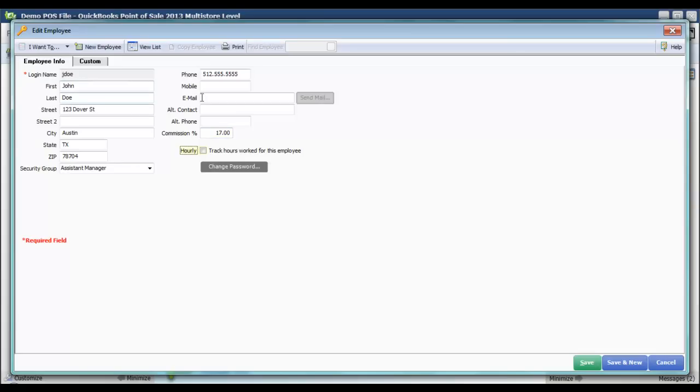As you can see, I can change any of these fields here with the exception of login name. I don't have the ability to change that one.